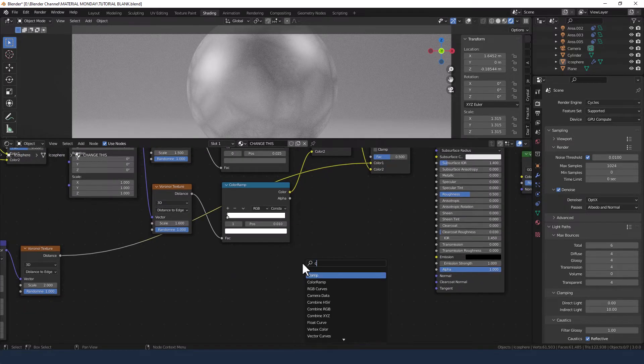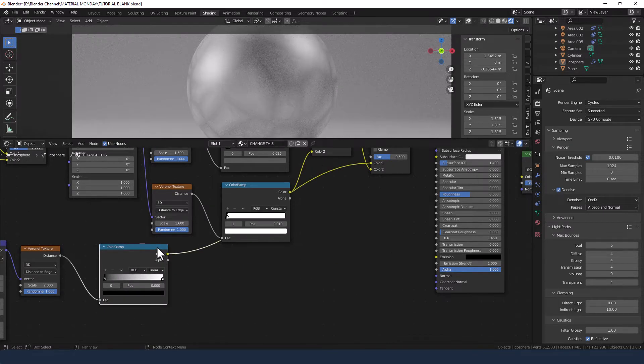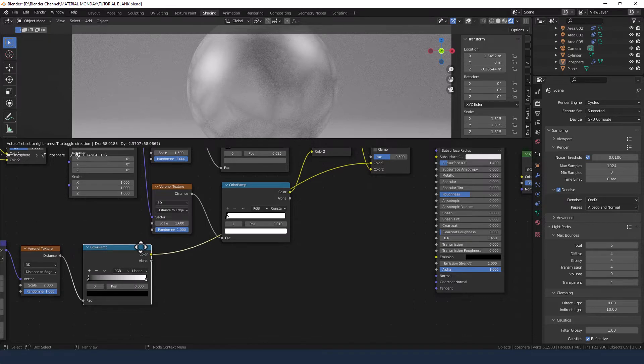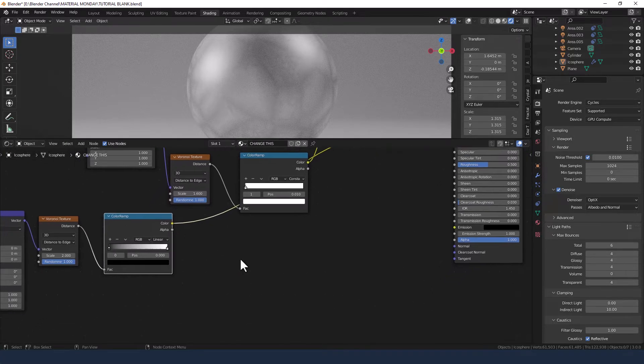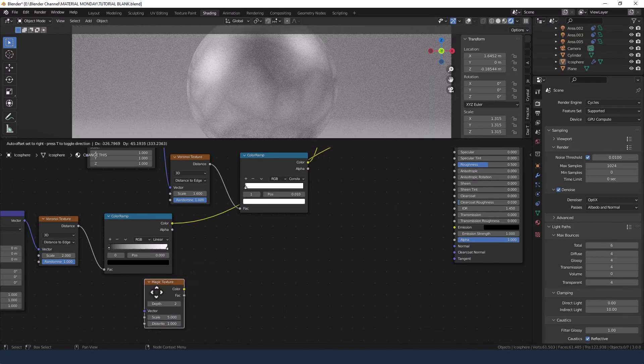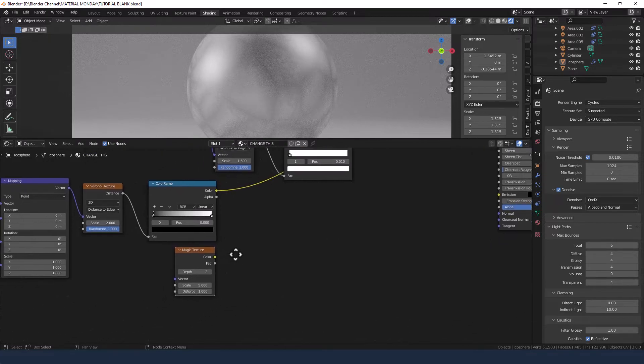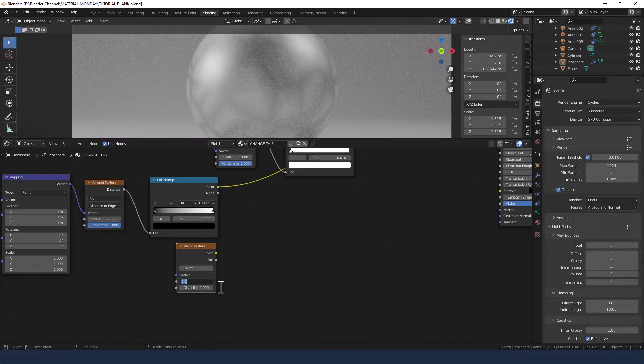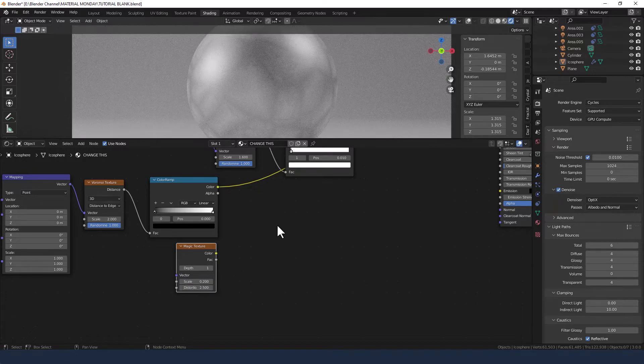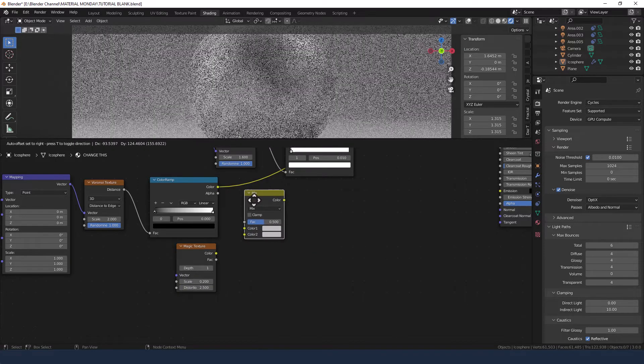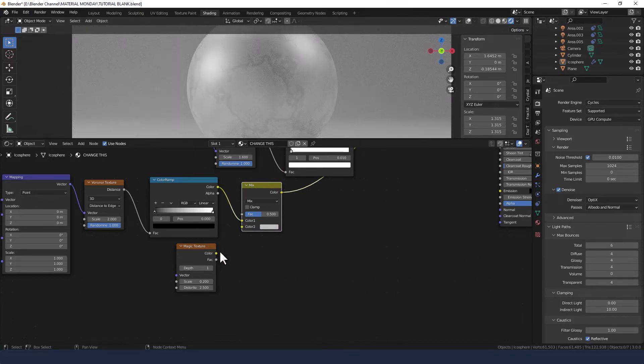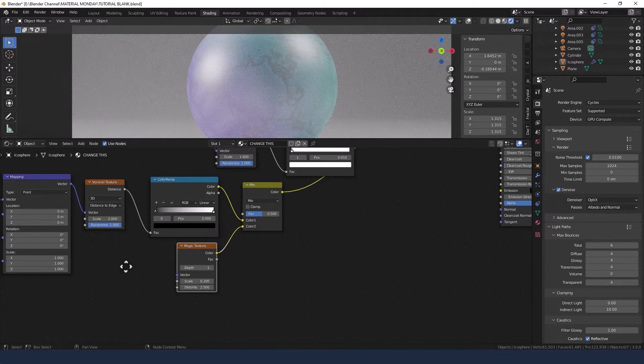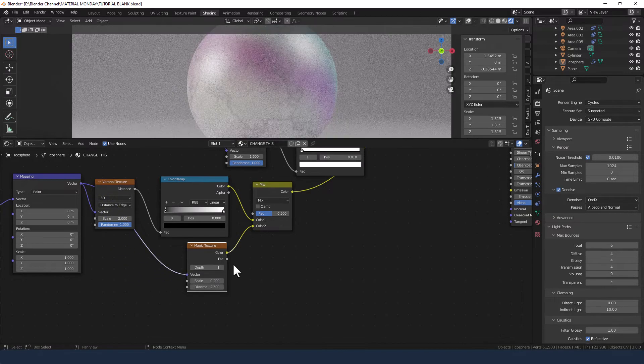And next we're going to pop some bits in between this Voronoi texture and that. So color ramp first. And then a magic texture, pop that in just below the color ramp. Change the depth to 1, scale to 0.2, and distortion to 2.5. Grab a mix RGB, plot that in just after the color ramp, and take the color from the magic texture into the color of the mix shader. Take the vector from the second mapping node into the vector of the magic texture.